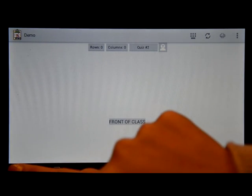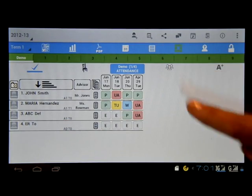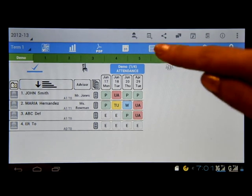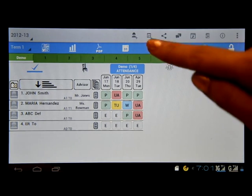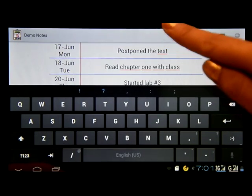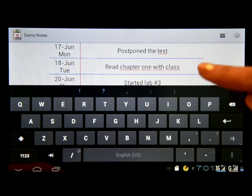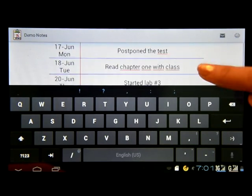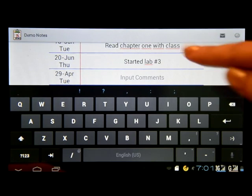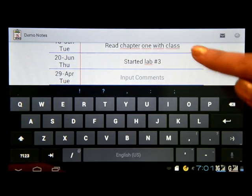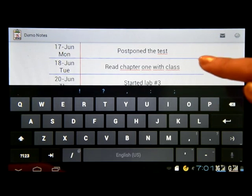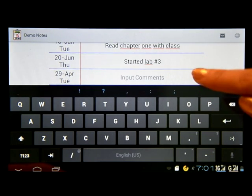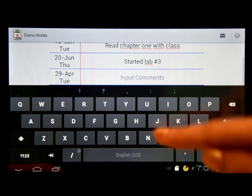Going back, you see this icon? It looks like a notebook. Click on this icon. You will see here your notes for each day, so you would know whatever you did for that day. You can edit this or add more for whatever you did on that day.